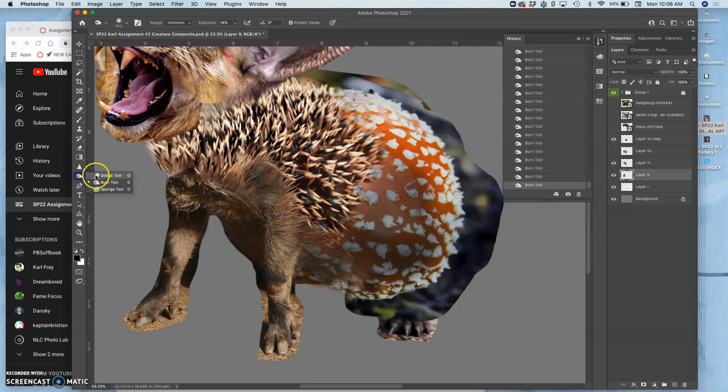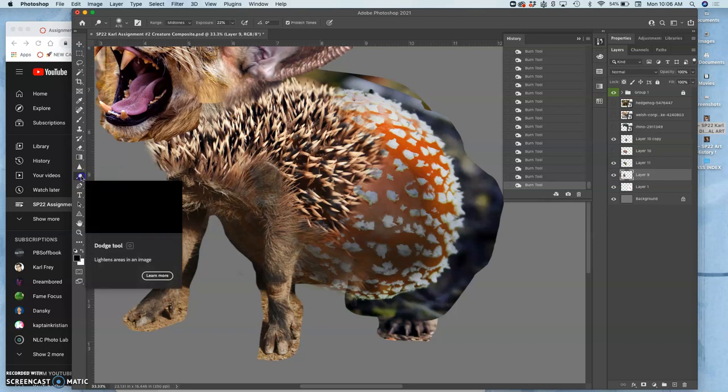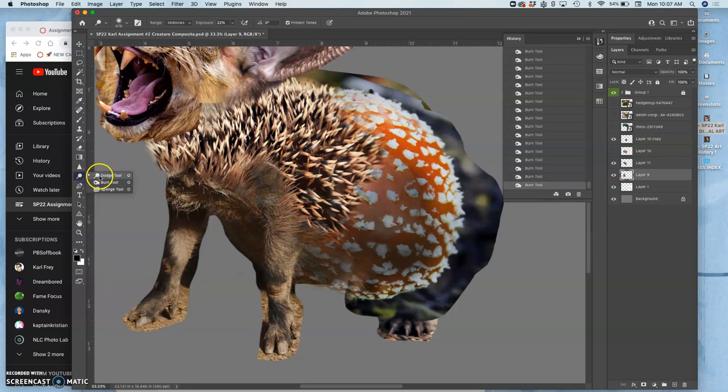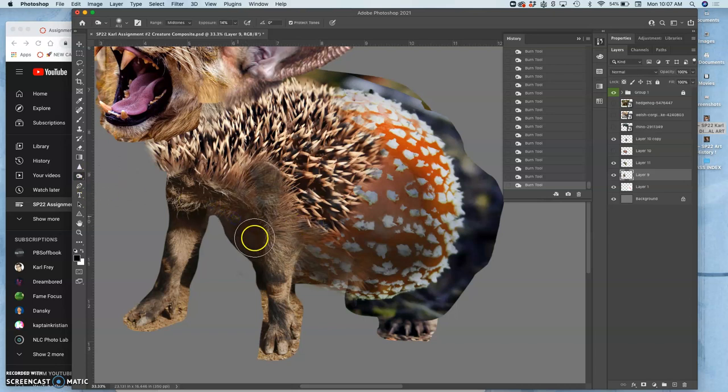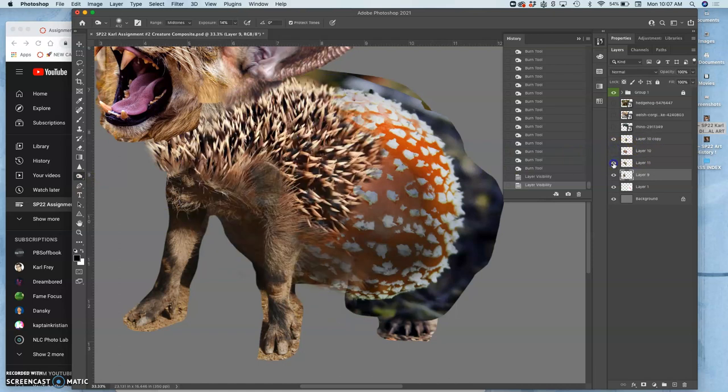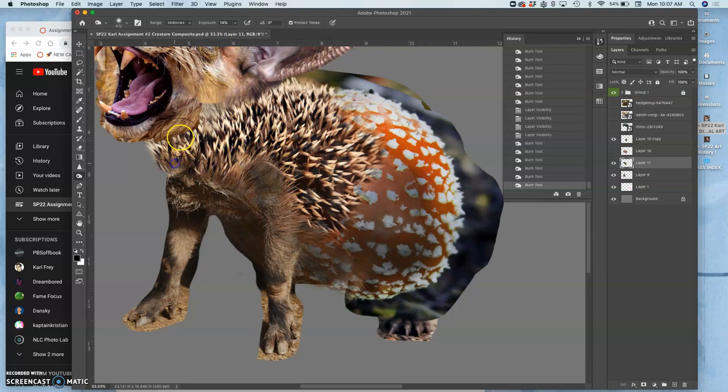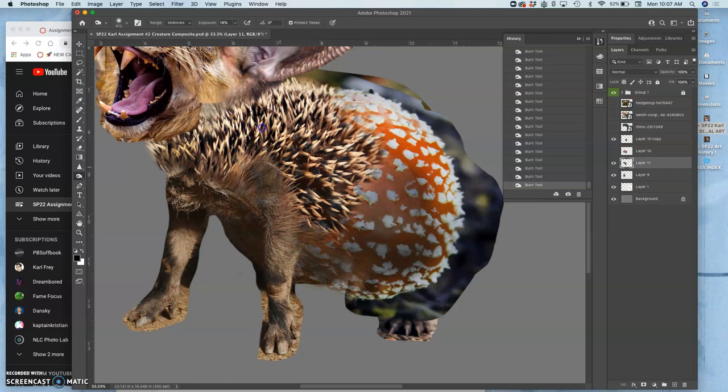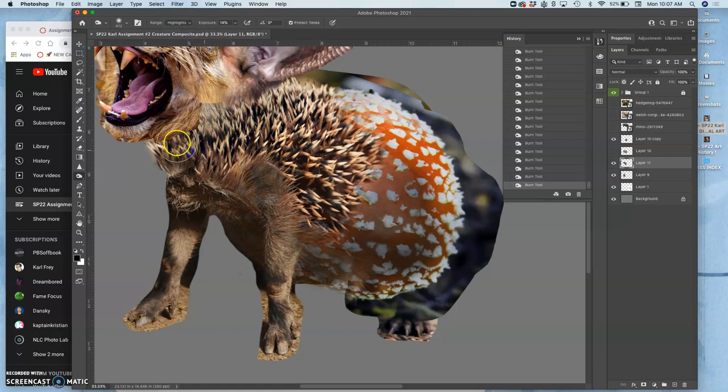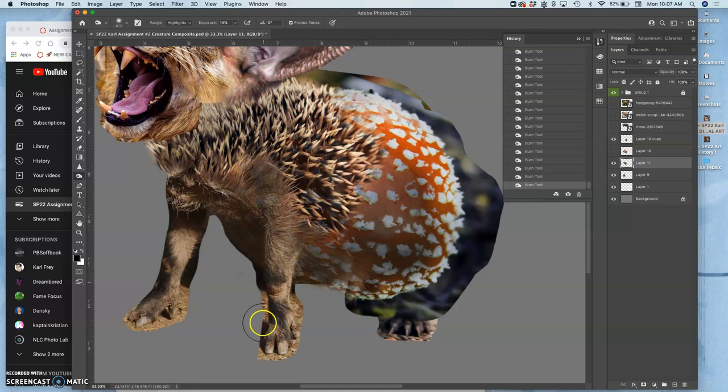The first tool looks like a black lollipop, and then if you hold down on that it will open up the drawer for dodge, burn, or sponge. Then whatever one you're using, that's the one it will stay on. Also, those hedgehog spikes are pretty bright in most places, so I can use the burn tool just to darken the midtones. What's nice is it's not going to darken the shadows. If I want to take the highlight down a little bit on them, I can move it to highlights and just darken those a little bit, especially under the chin.